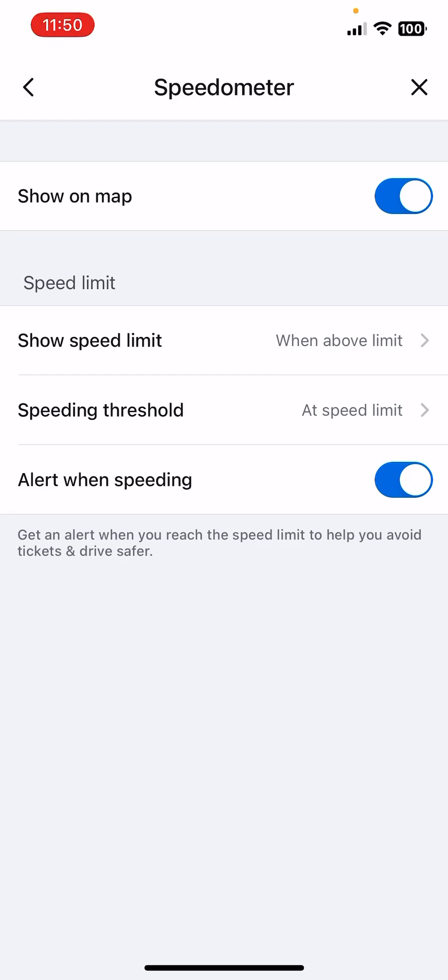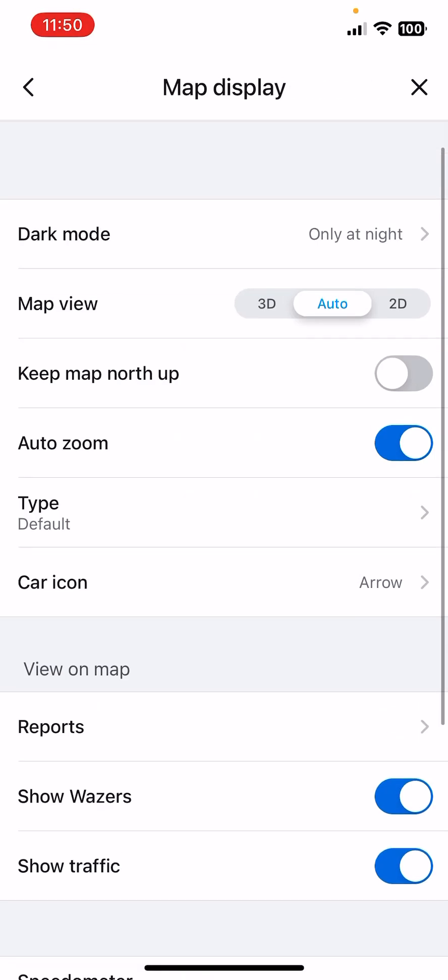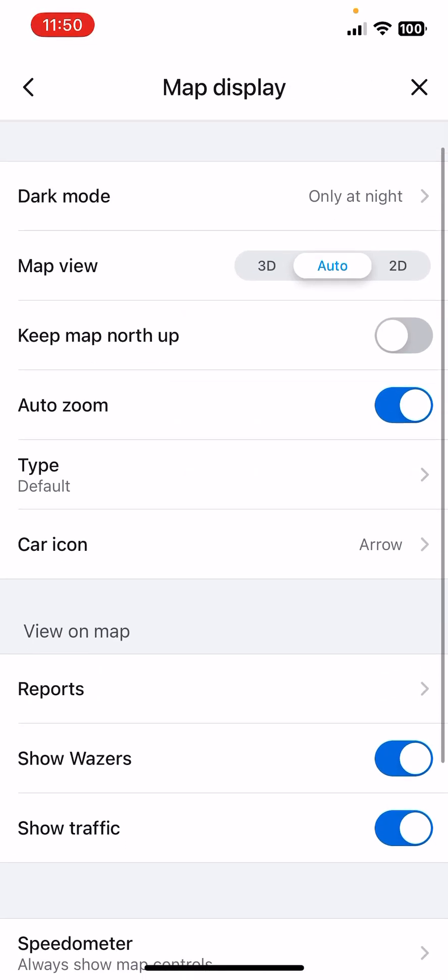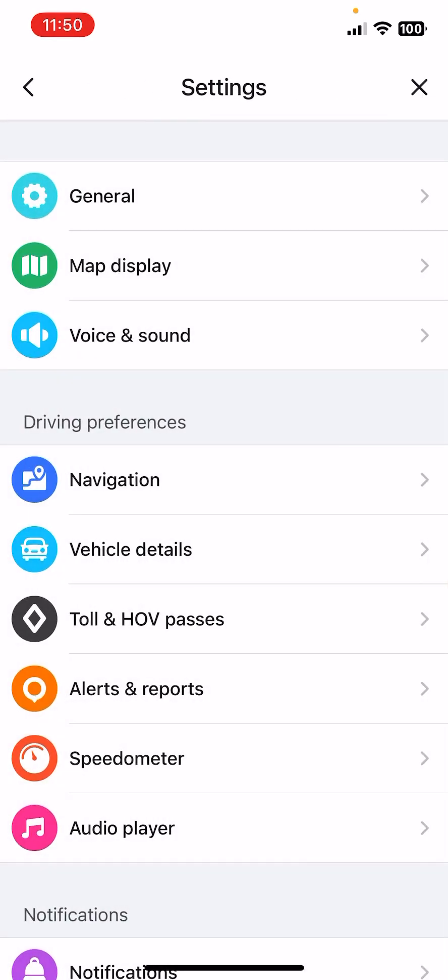So these are the map display settings. I hope this video was helpful for you. If it was, please consider subscribing and see you in the next one. Bye bye!